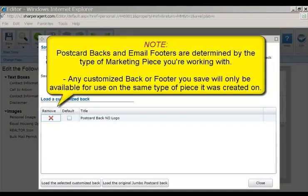Please note that postcard backs and email footers are determined by the type of marketing piece you're working with, which means that any customized back or footer you save will only be available for use on the same type of piece it was created on. For example, if you create a customized back for a jumbo size postcard, you will not be able to use this on a regular size postcard, but you can set it as the default back for all jumbo size postcards.